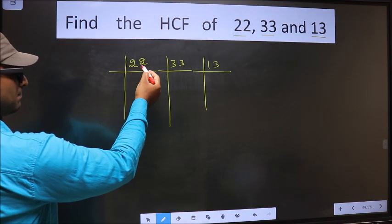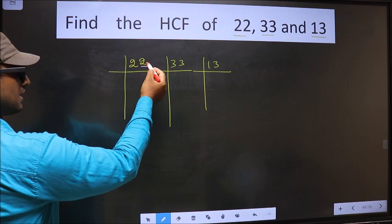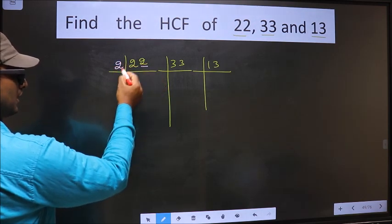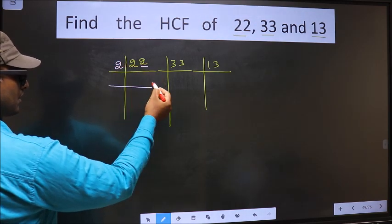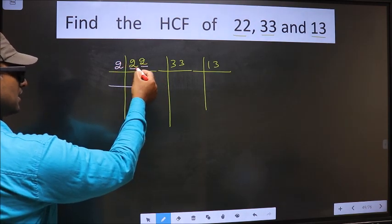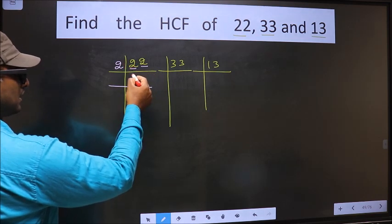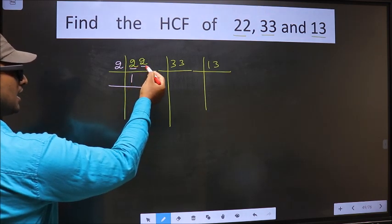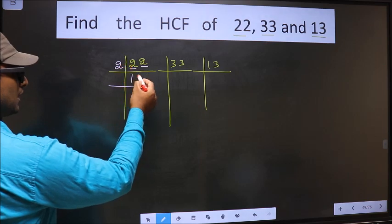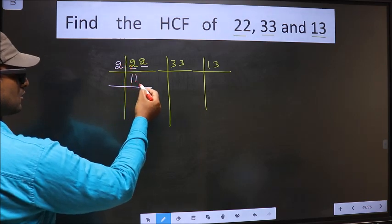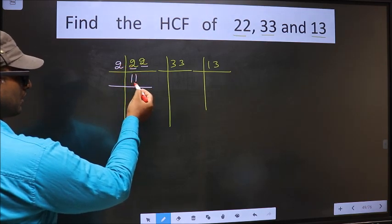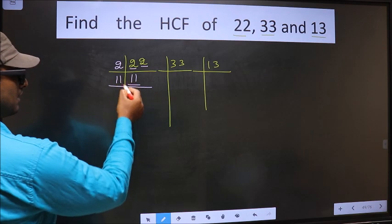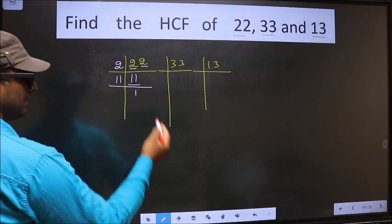For the first number 22, the last digit is 2, so we take 2 here. 2 divided by 2 gives 2, and 2 divided by 2 gives 2. Now here we have 11. 11 is a prime number, so 11 divided by 11 gives 11.